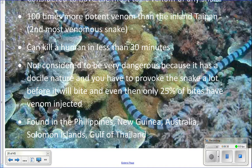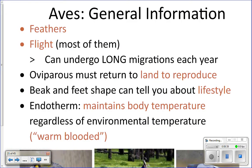We are in class Aves, which are birds. General characteristics of this class: they have feathers. Birds have feathers, so even birds that interact with the ocean are going to have feathers. Also, most of them can fly, though not all of them.